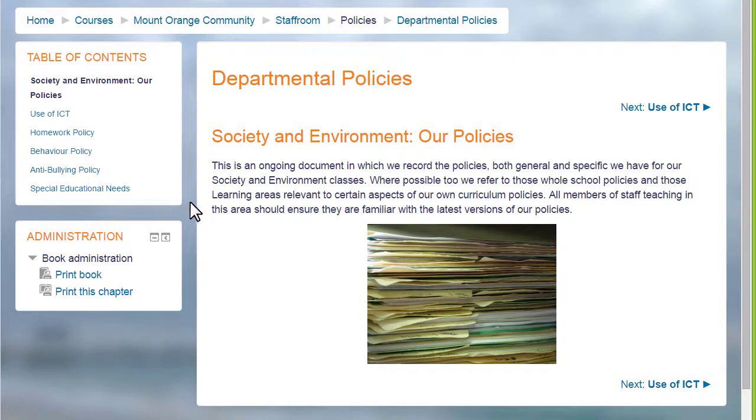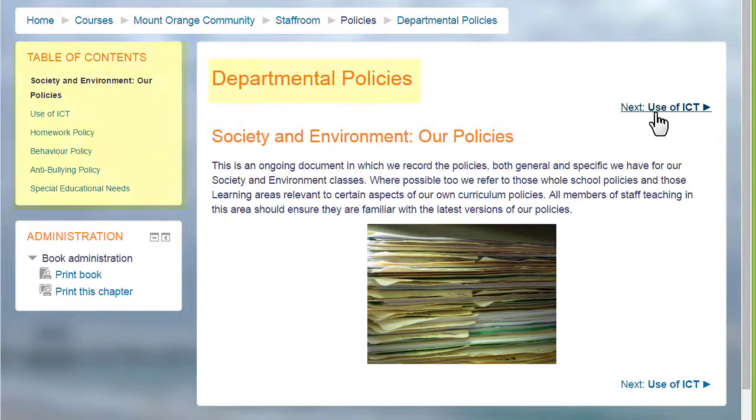A book in Moodle is a series of connected pages. You can think of it as a mini website or as a manual, such as this book on a school Moodle which is a departmental policy document.